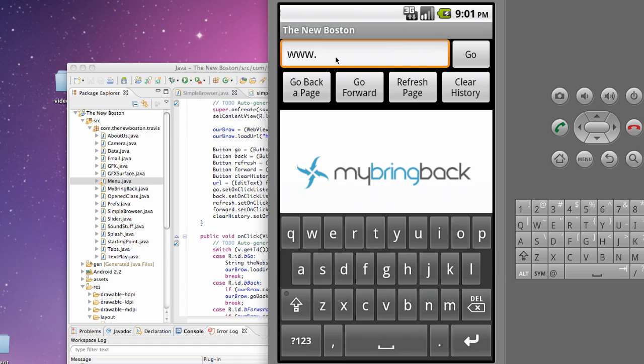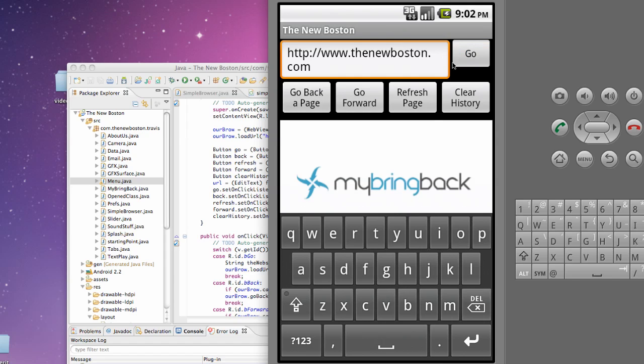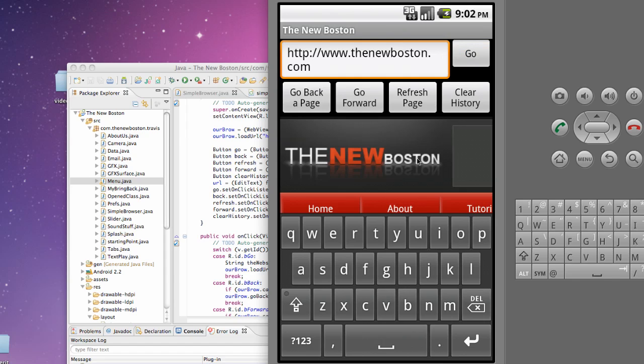WWW dot, it's not gonna work. You have to do the HTTP forward slash forward slash www dot the new Boston or something like that dot com. And then we just hit our go button and it's gonna load up that website as you can see here.